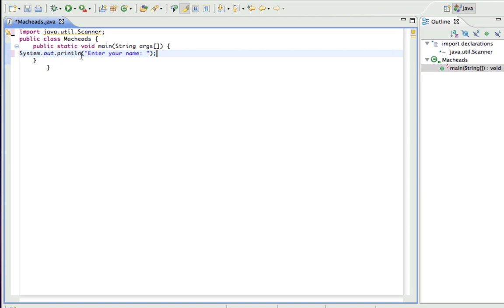Actually, I'll make that print because I don't want them to print it on the next line just because. It doesn't really matter though.